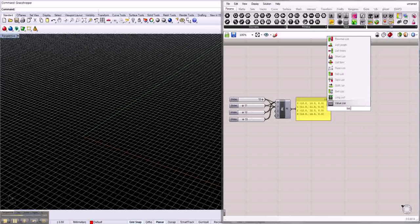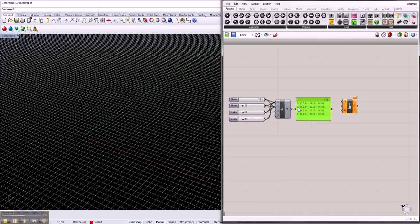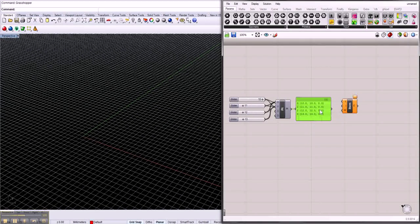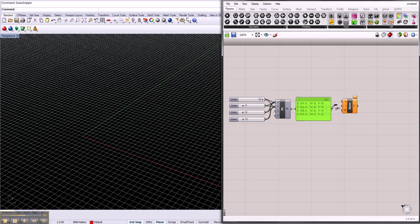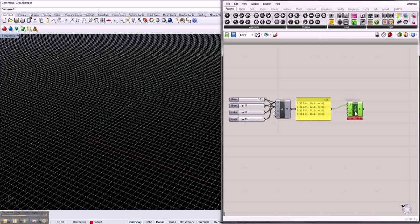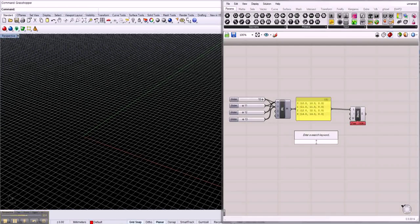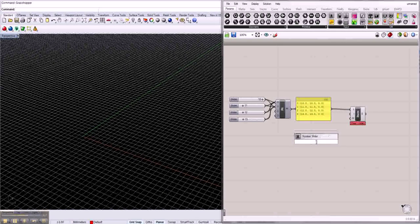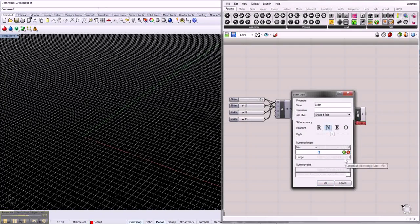Go to List Item. Here, you can see the list is indexed 0, 1, 2, 3, and then you can choose which of those points you would like to get out of this list. Just connect the list to the List Item component, and then make a number slider. Edit this number slider to go from 0 to 3.